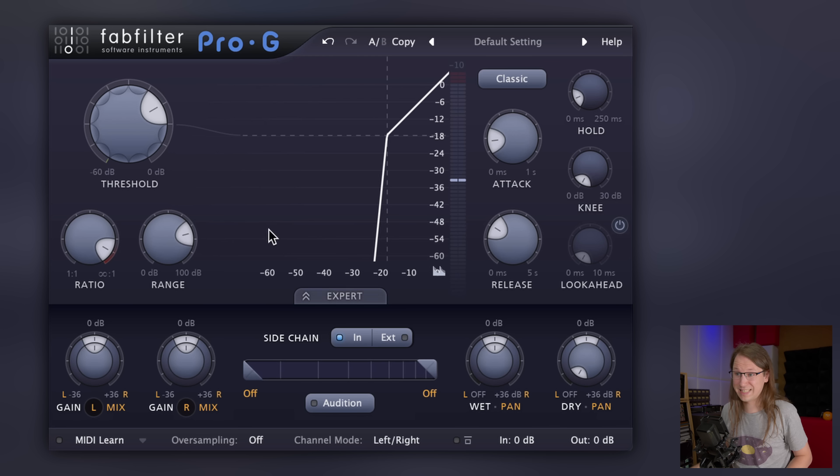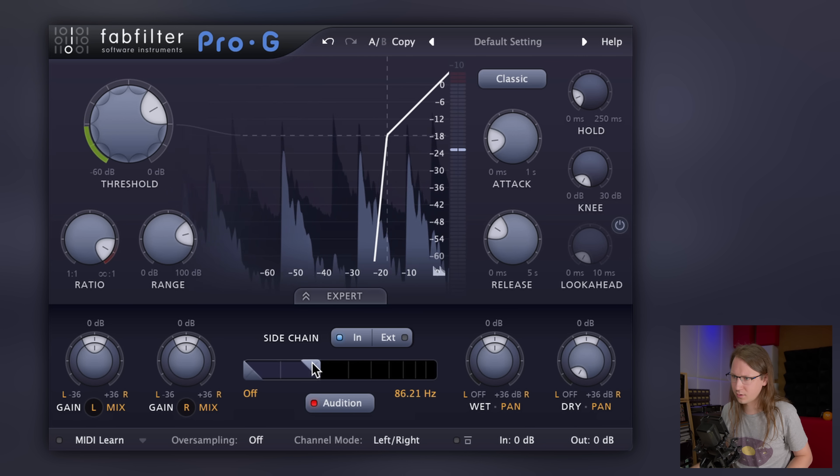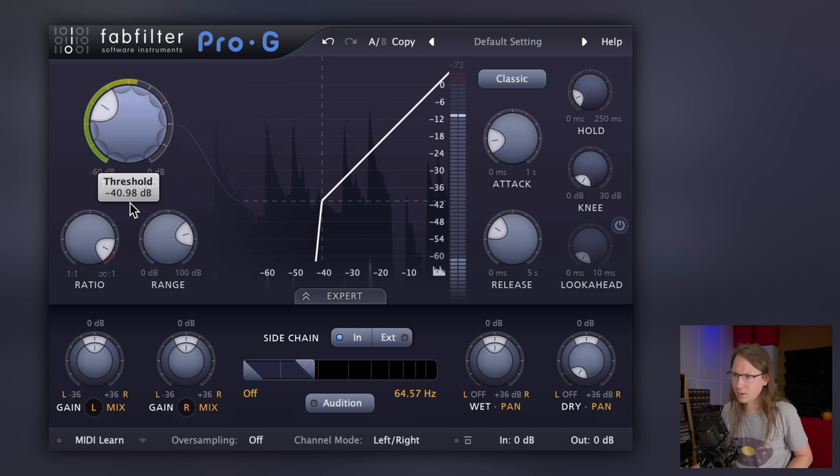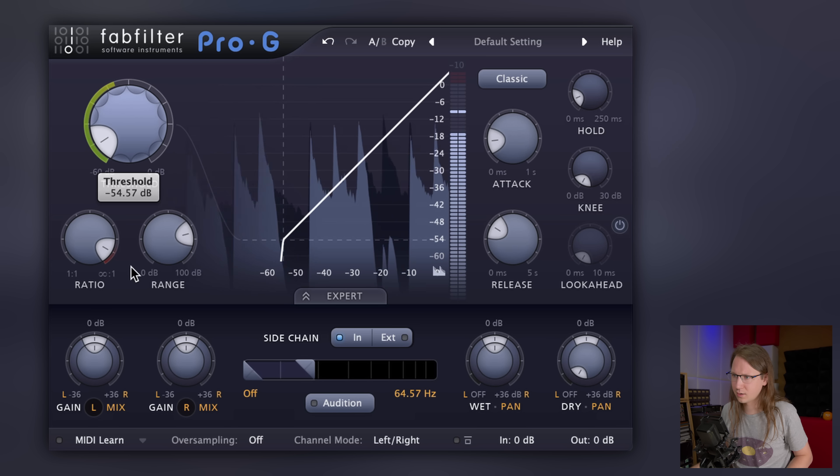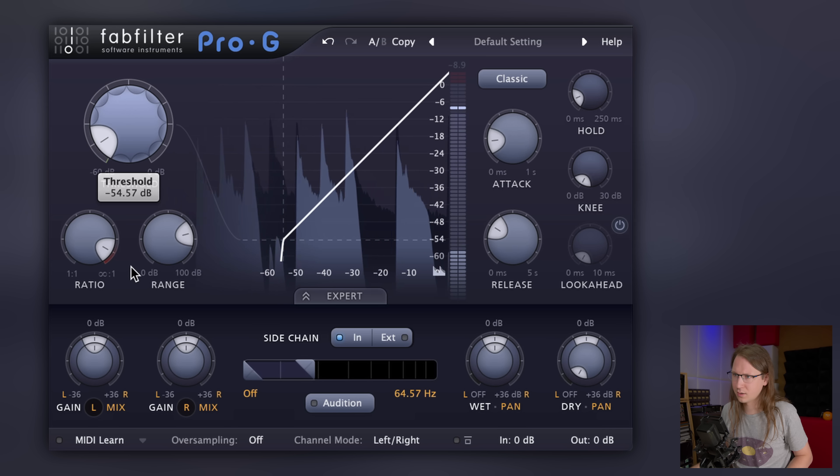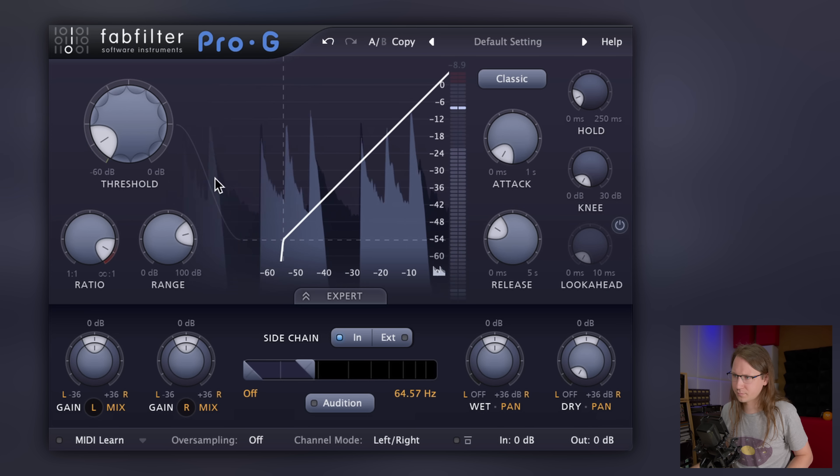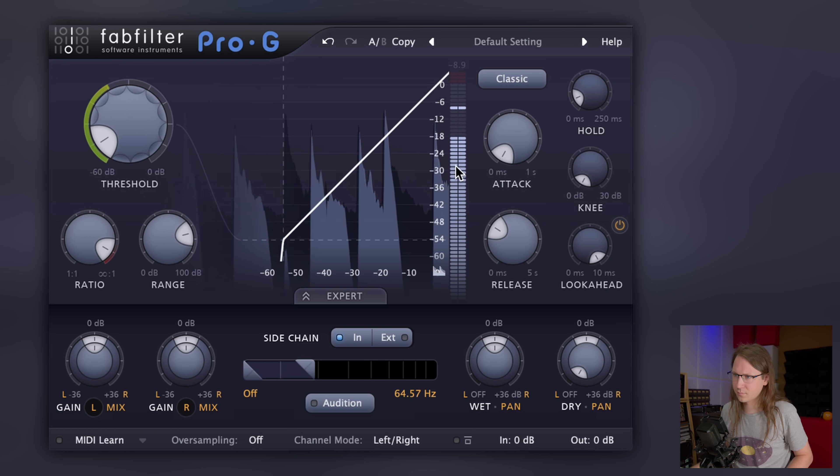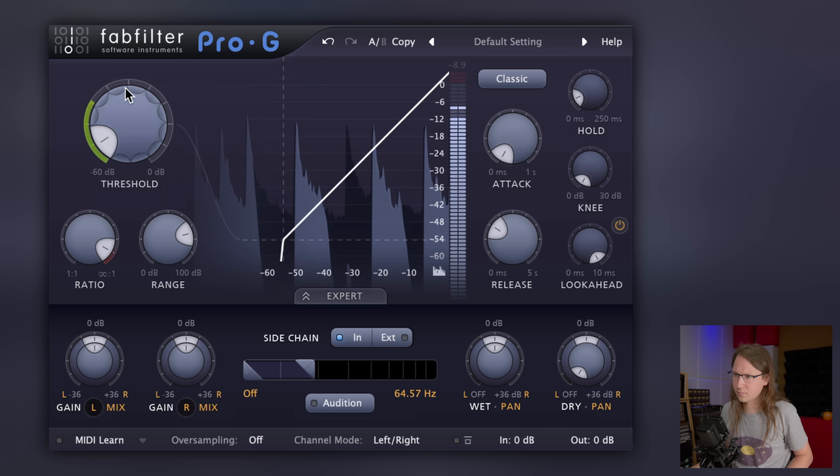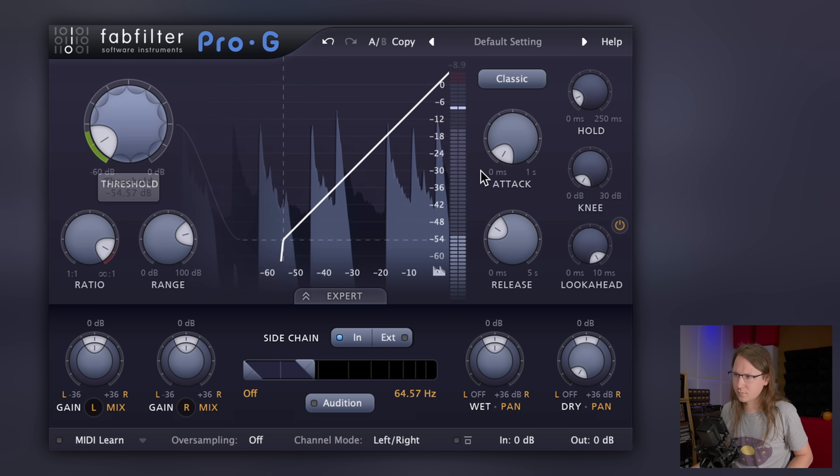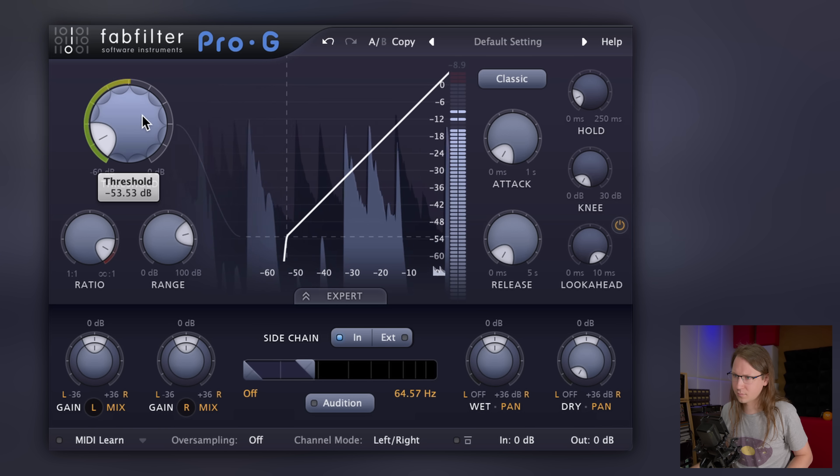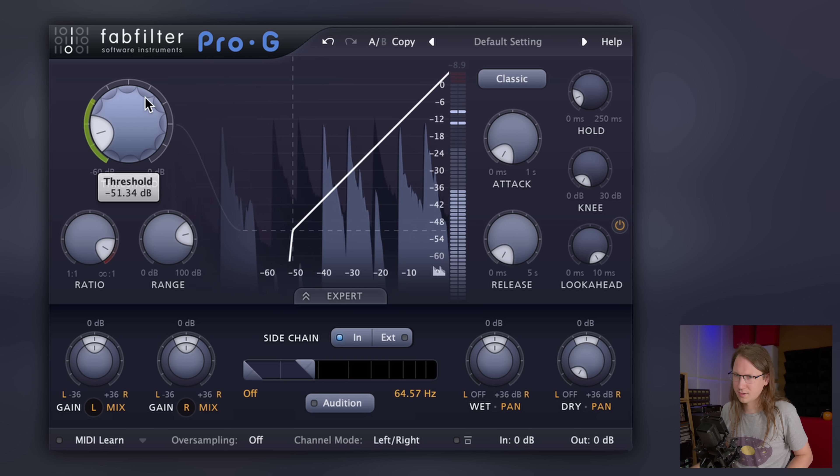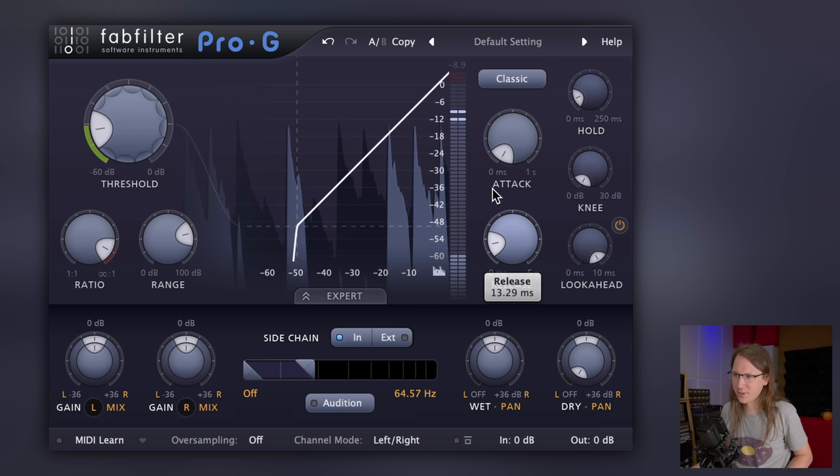Feed it like, okay, let's feed the same snare-kick combination into the Pro-G from FabFilter, which is, I hope we can agree on, is also a good gate. I'm already pretty sure that it's going to take me a lot more effort, but isn't even possible. Like I probably have to sidechain in on the low frequencies.